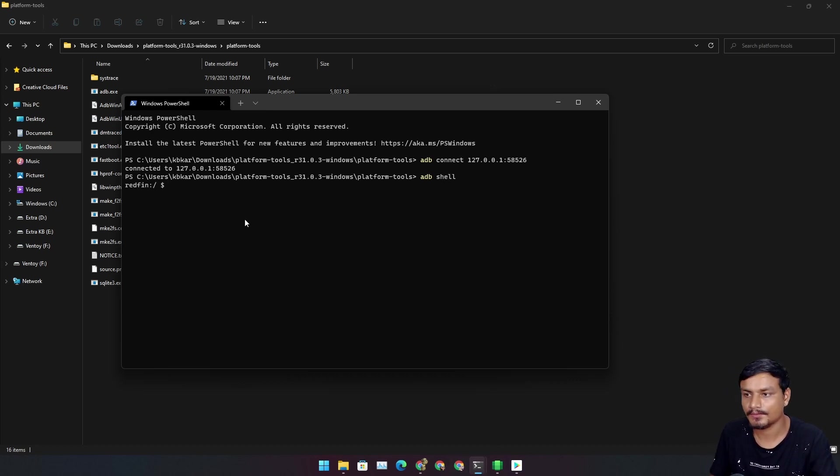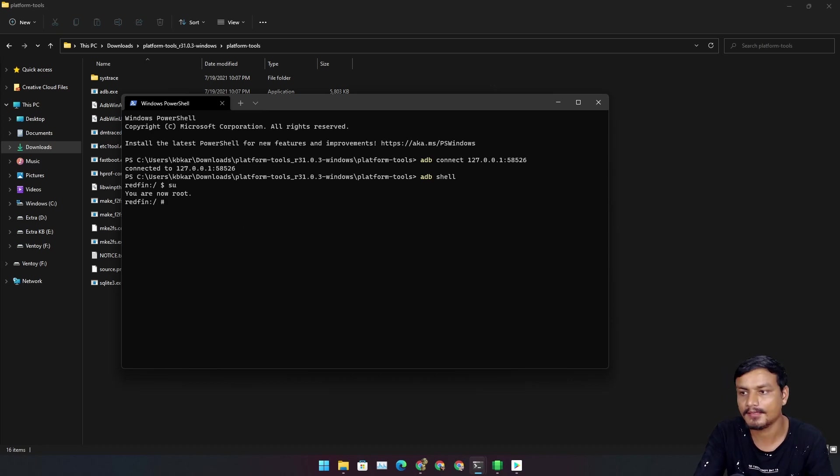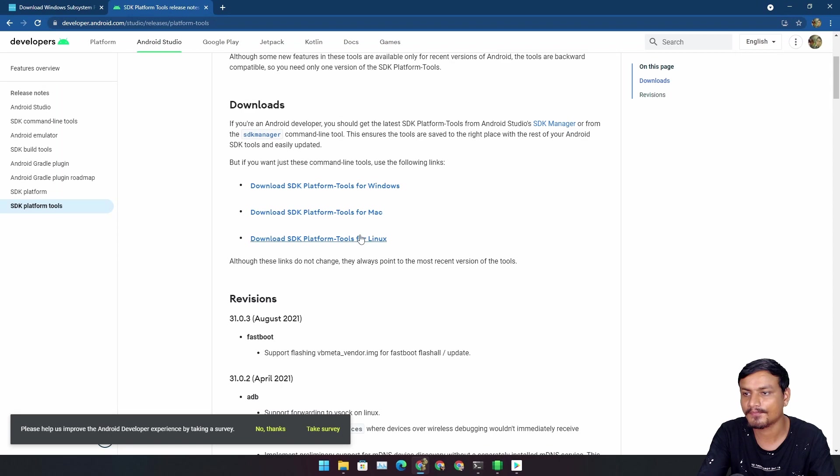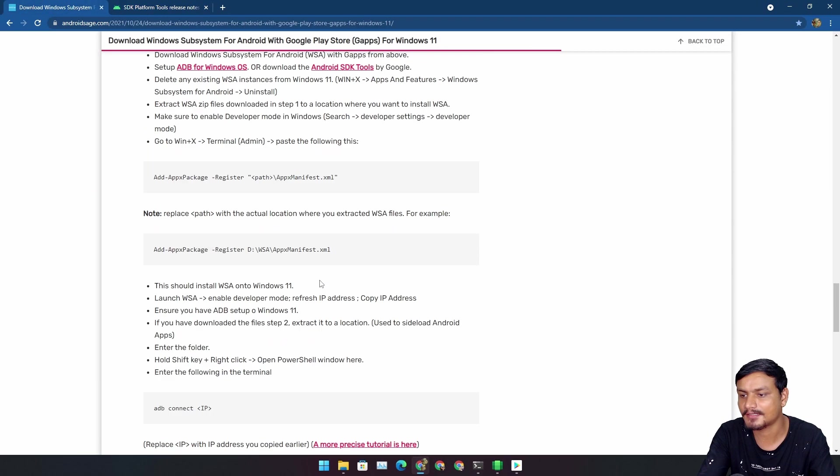Now we need to type su, it will give us the root access. I think I need to copy that.